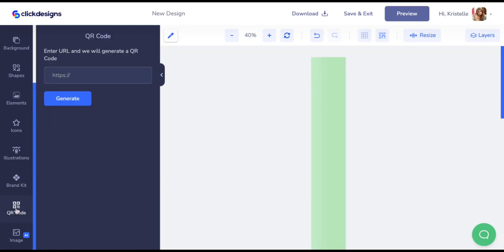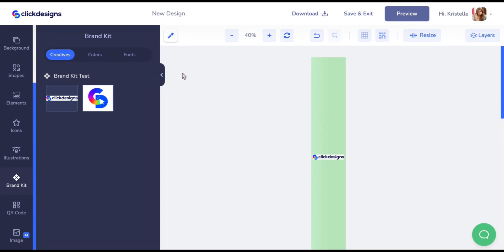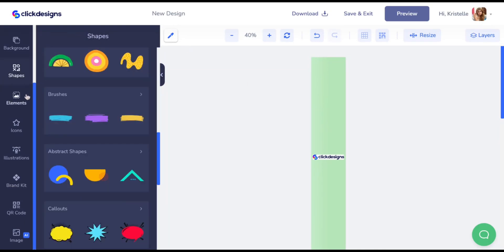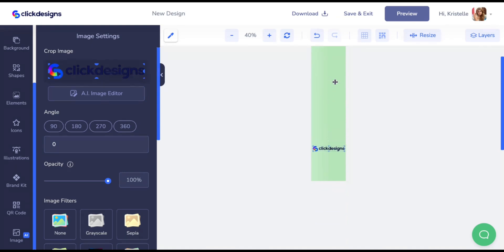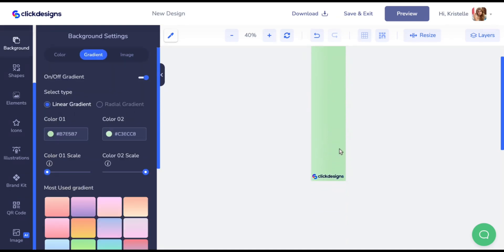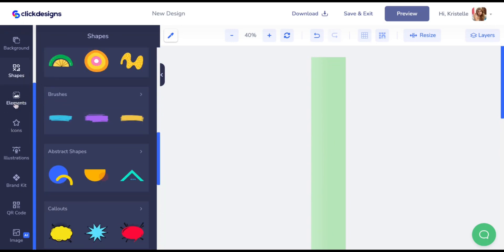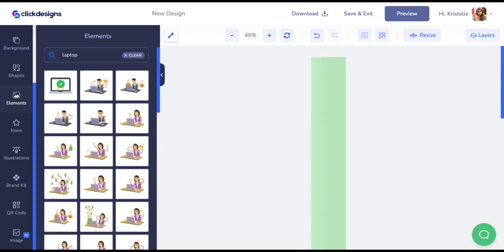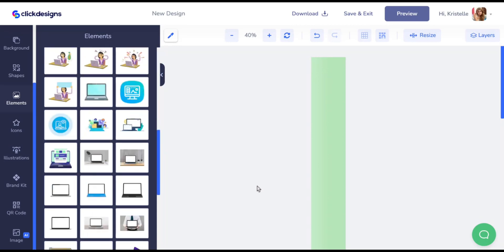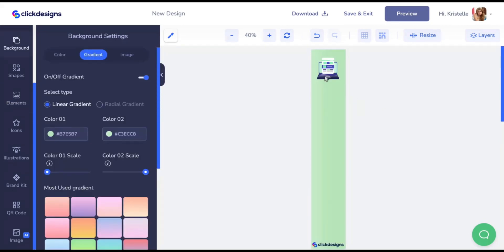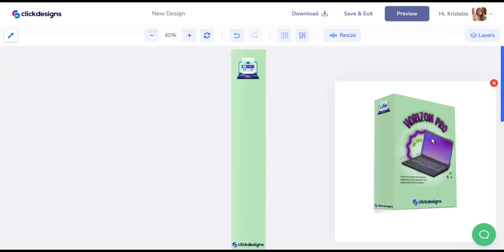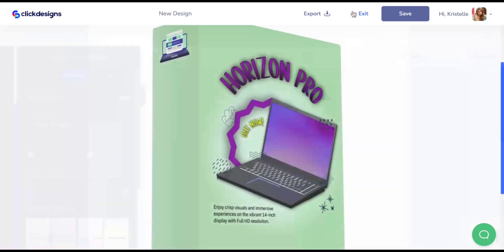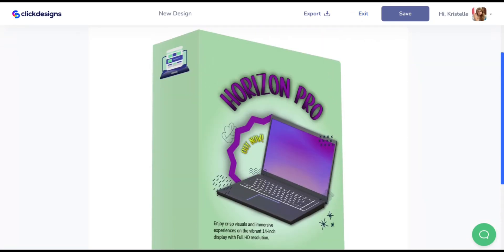Next, I'm going to add in the Click Designs logo — remove its background and add it onto the bottom of the box shot corner. I'm going to keep this portion quick and easy. I'll also add another laptop graphic icon and place it on the canvas. You can add more graphics and make this as creative and eye-catching as possible. When done, click on save and exit. This is my finished box shot.